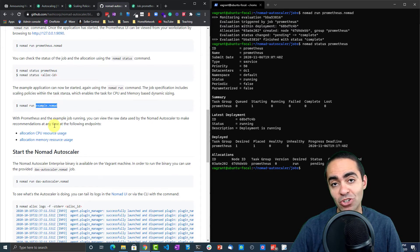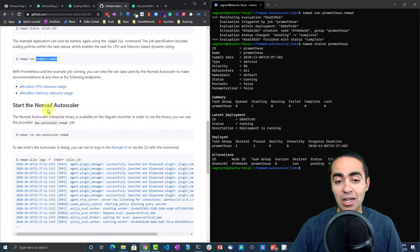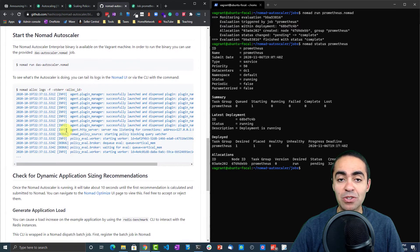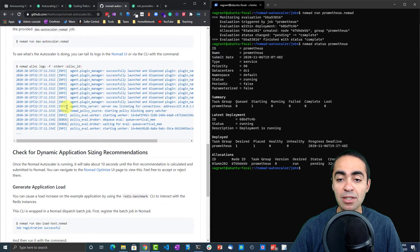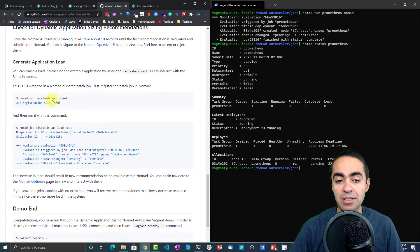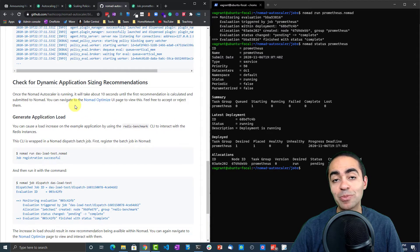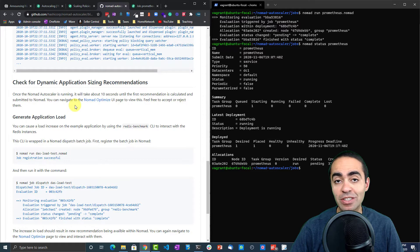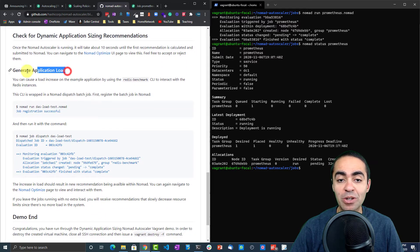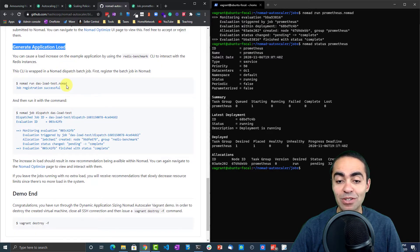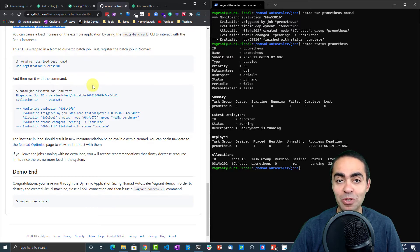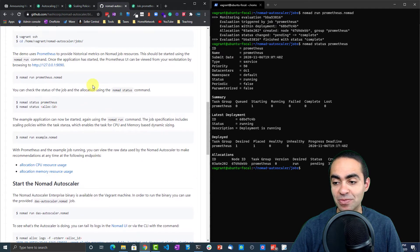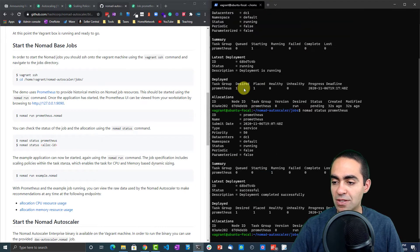What we're going to do is run Prometheus to measure and have something to measure—that's our APM tool. Then we're going to run this example job, so Prometheus is going to monitor this example job. We're going to look at the CPU and memory usage. Then we're going to start a Nomad autoscaler DAS autoscaler. We can check the logs. Once we do that, we're going to look at the optimization recommendation that Nomad is going to offer. After we do that, we're going to generate some application load and see the difference and see that it's going to give us different recommendations because now we increase the load on the application.